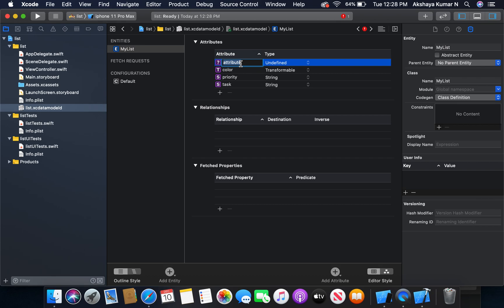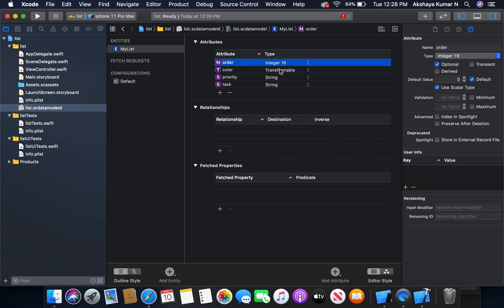And the fourth one is going to be order, type integer 16. It will allow us to sort the data according to the priority.